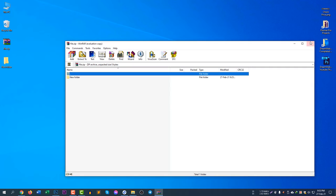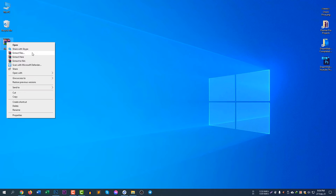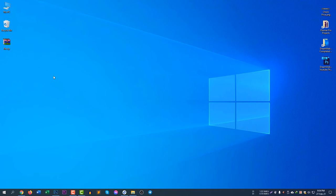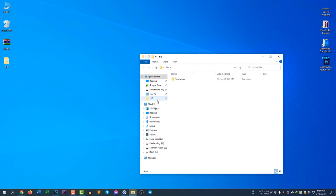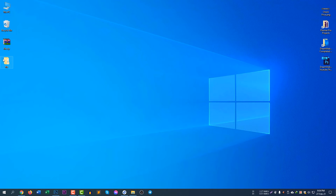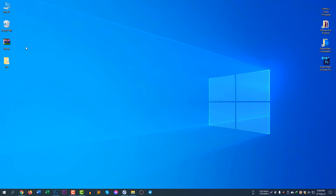There are more ways to zip and unzip the file. Right-click here and you can see: Extract Files, Extract Here, and Extract to File. Since my file is file.zip, you can extract the files to a folder called 'file'. You can see here is the file folder and then the new folder inside it.